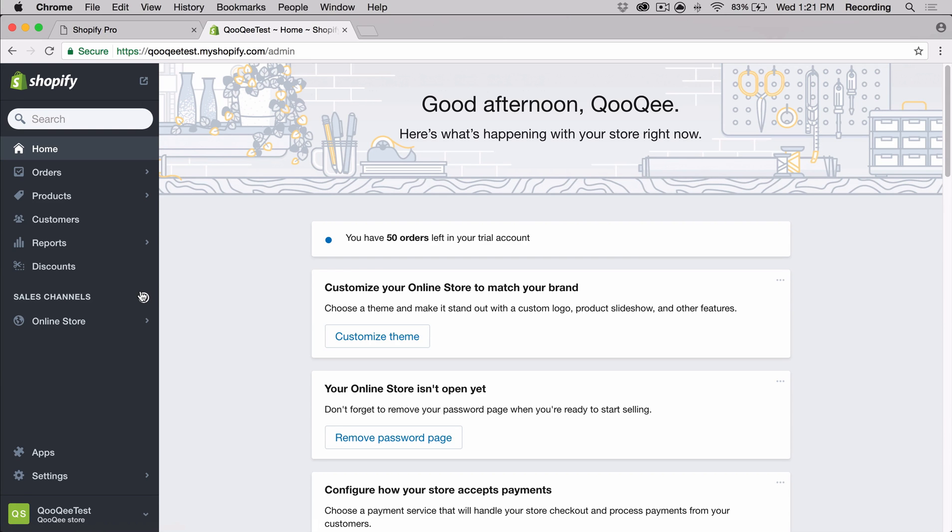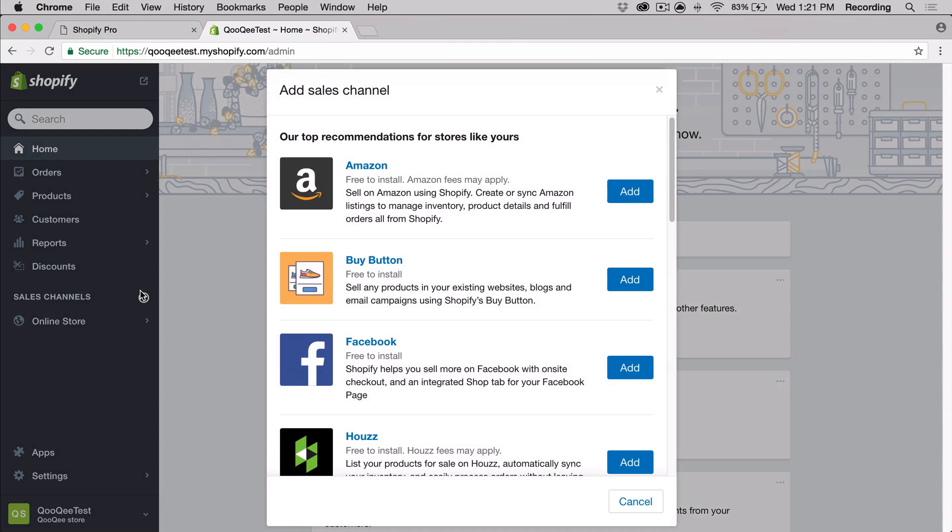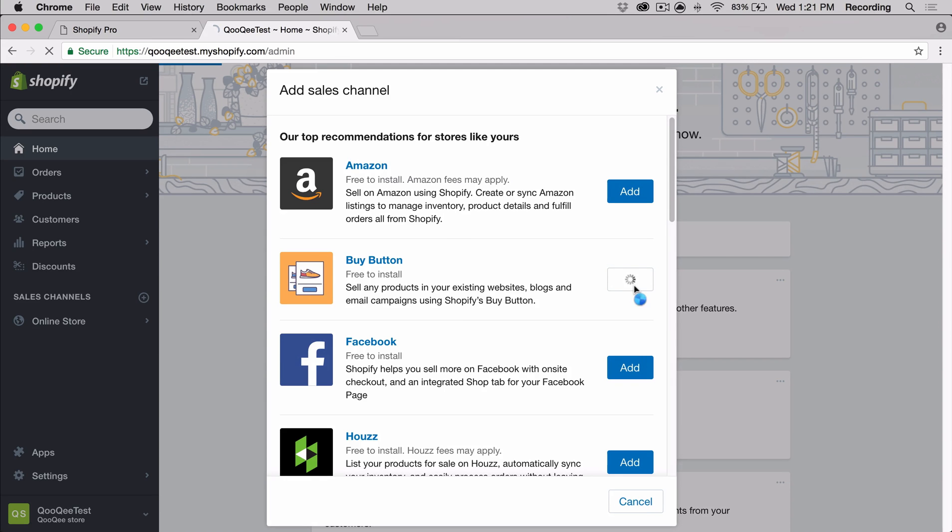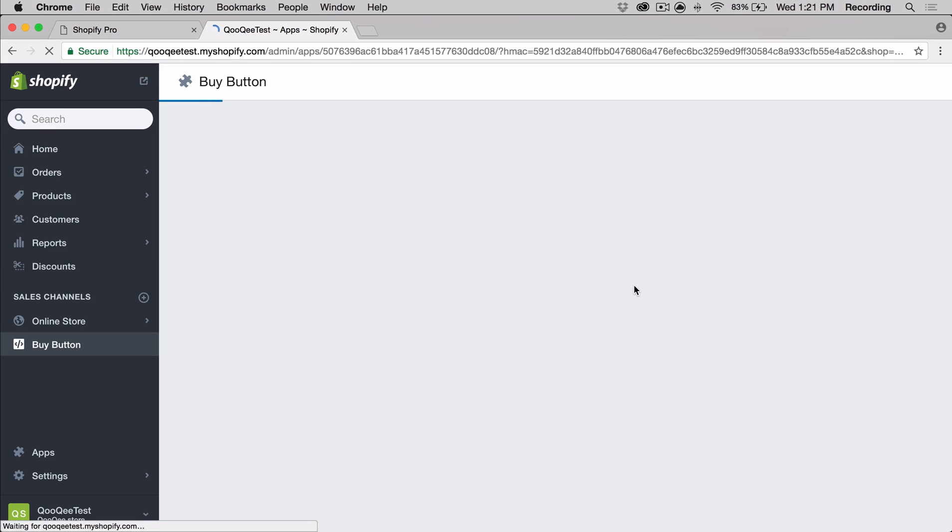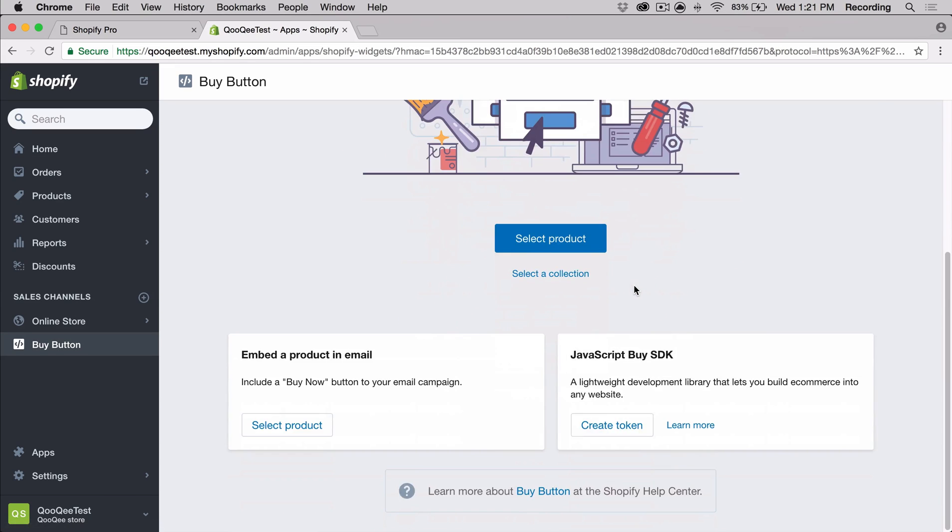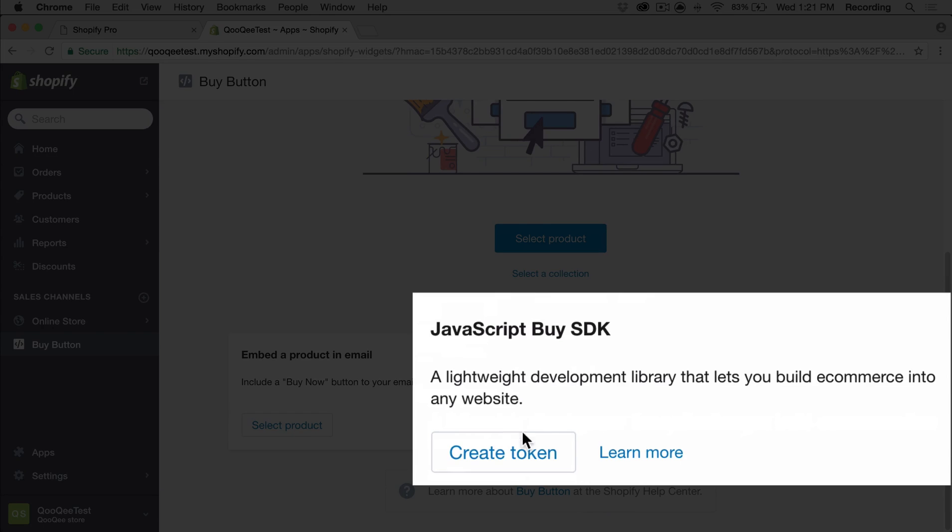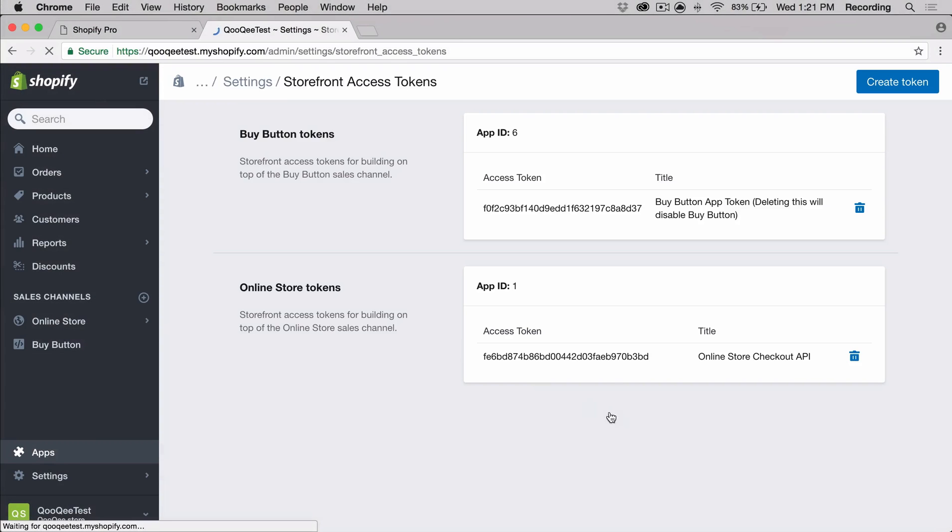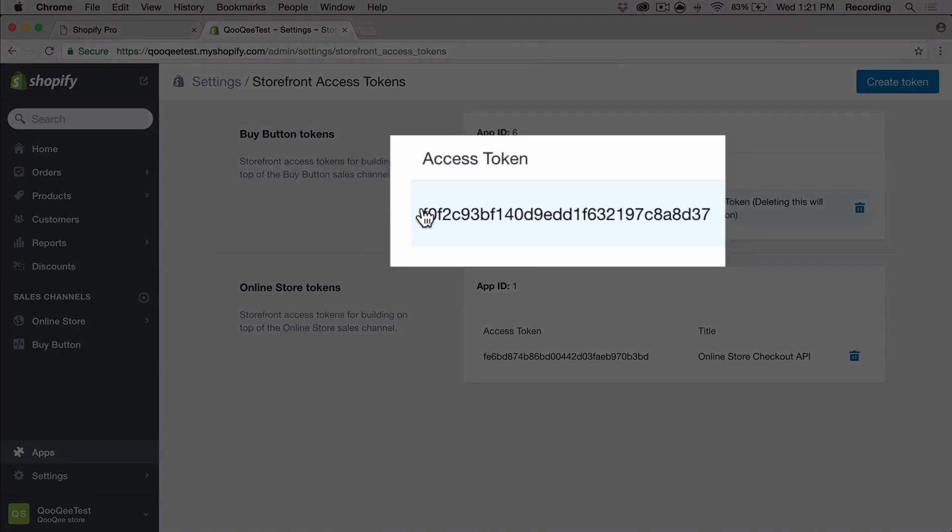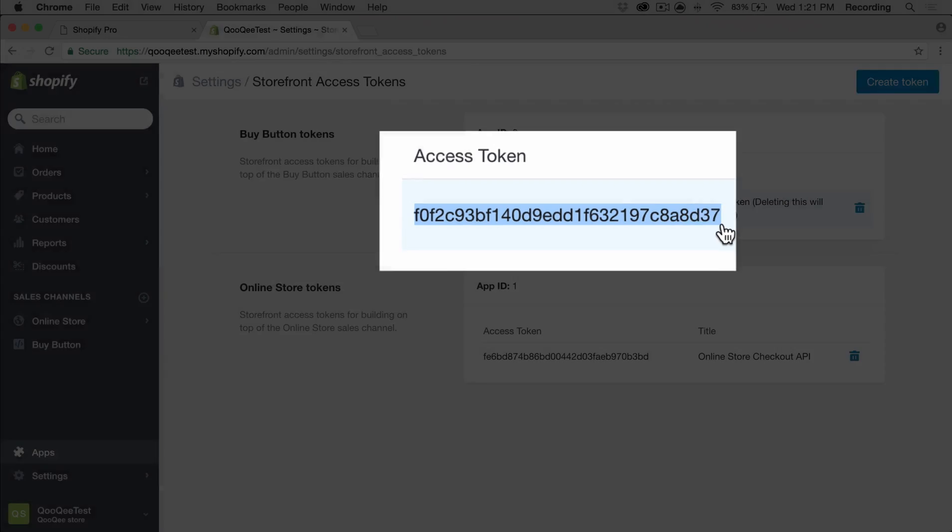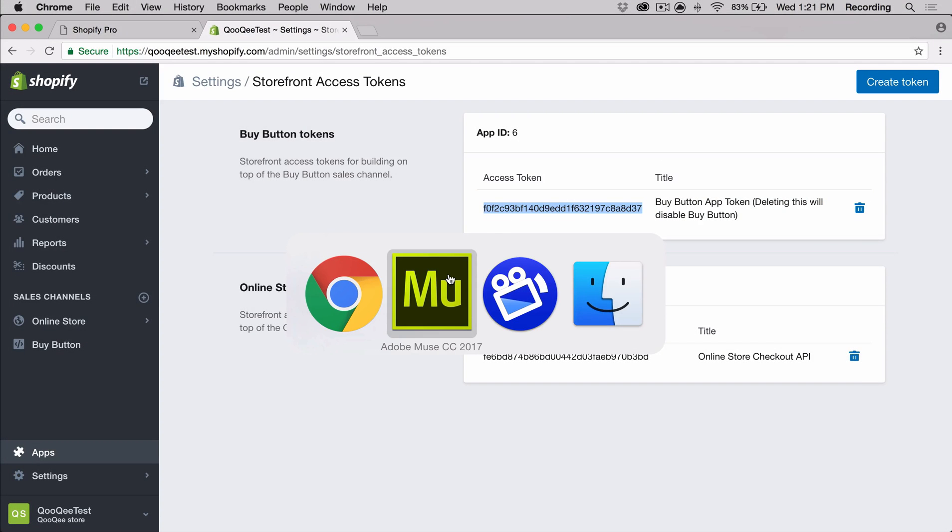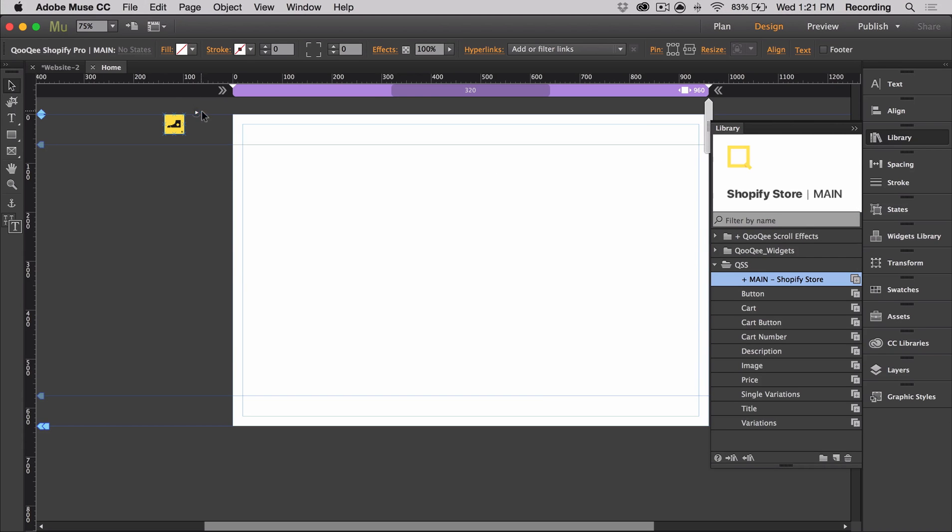In order to get our API key, we need to first create the buy button sales channel. So I clicked on the plus icon beside the sales channel and then I'm going to click add beside the buy button. Next, I'm going to scroll down and I'm going to click create token and I'm going to copy this access token and then I'm going to paste it into Muse.